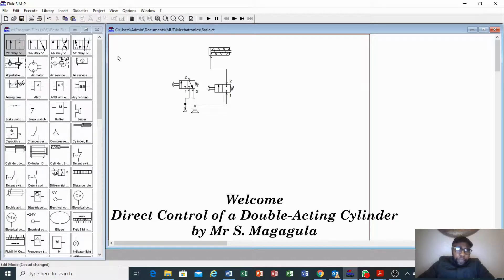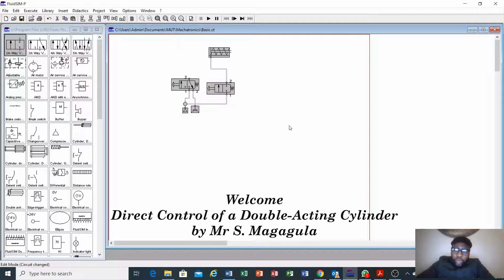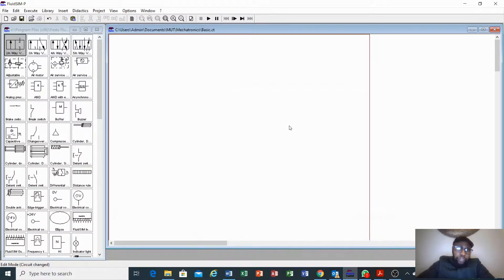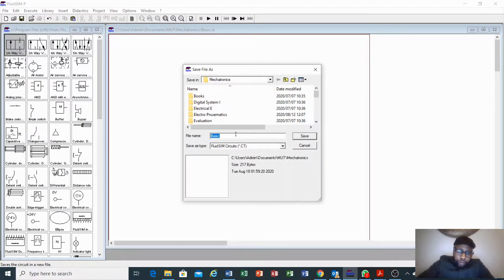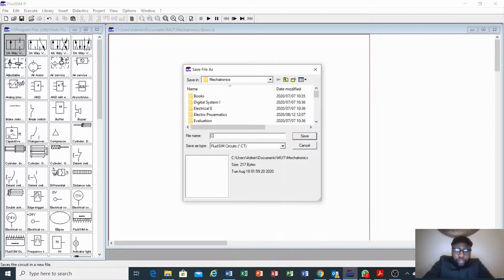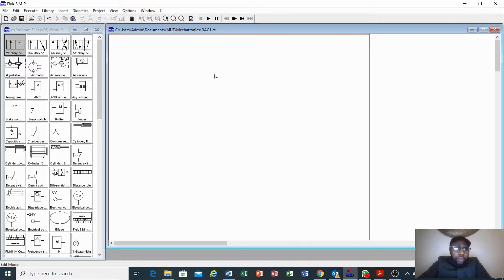As I've said, this is just an introduction. You will need to start on a new page every time you are starting a new project, or you can delete the old one — just highlight and delete everything. Also make sure that you rename your project using Save As. I'll rename my project — I'll say 'D' for double-acting cylinder one. I save it here and it has changed.